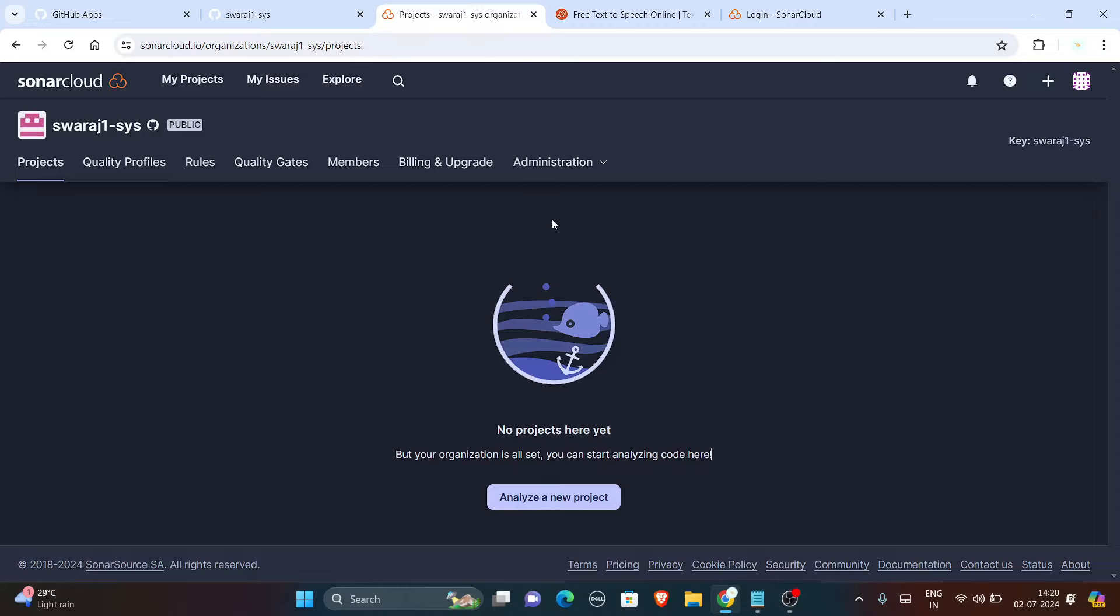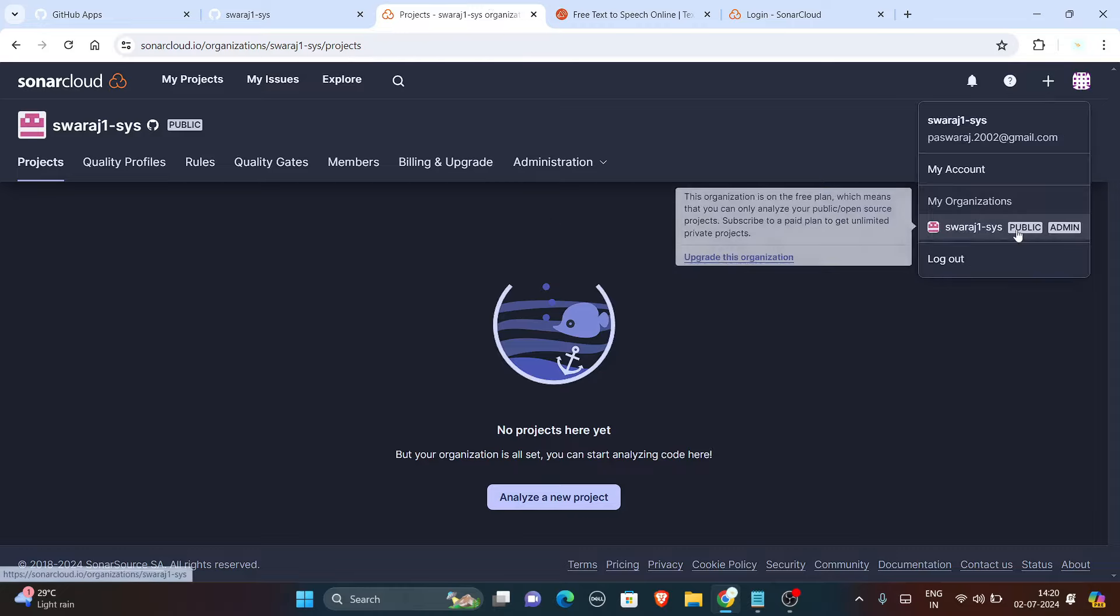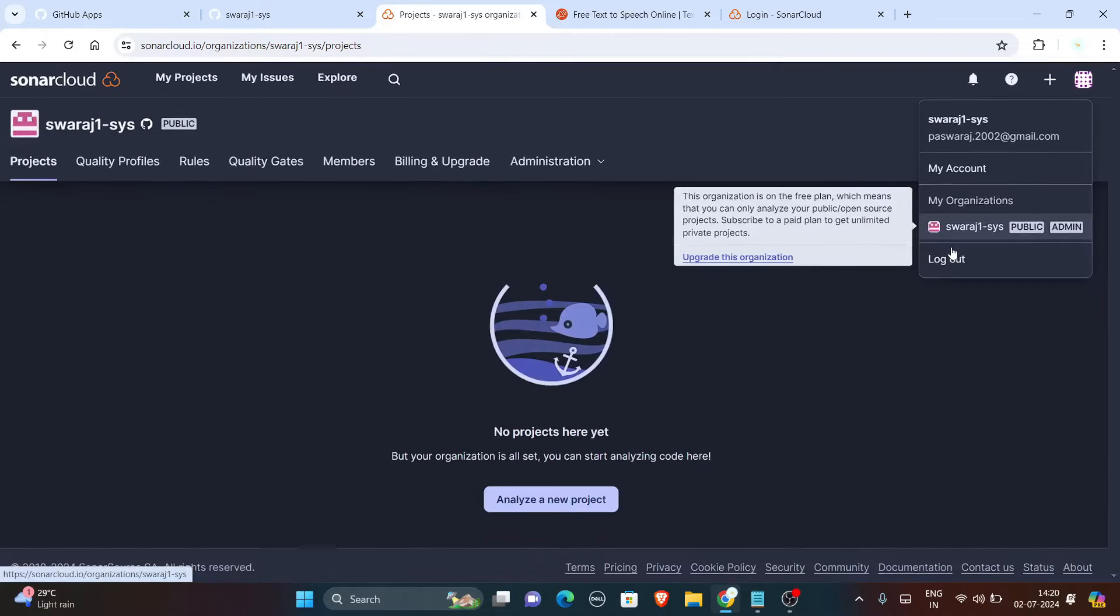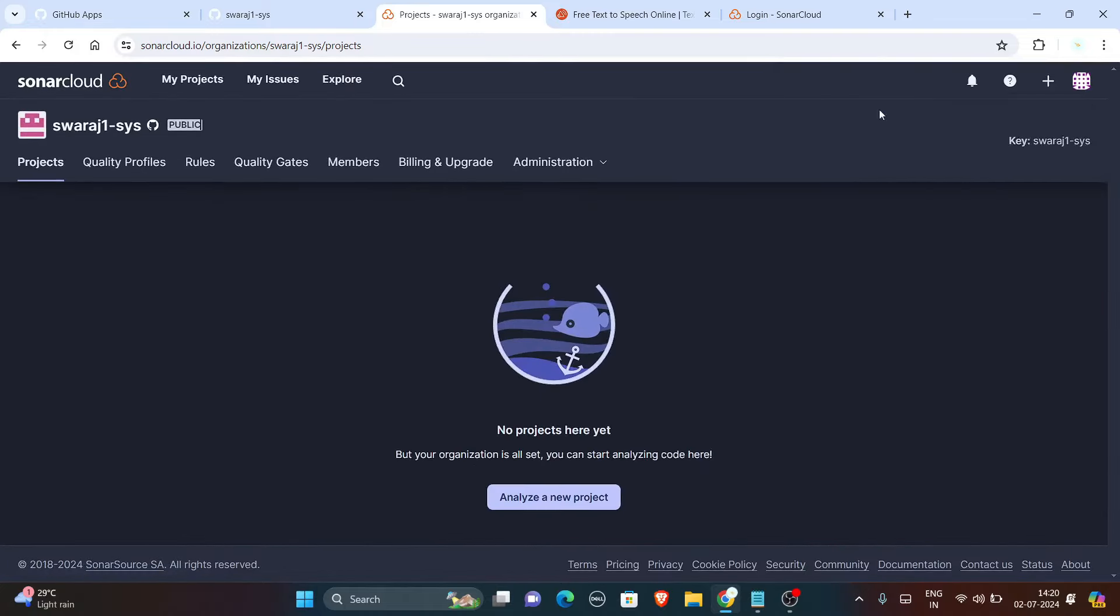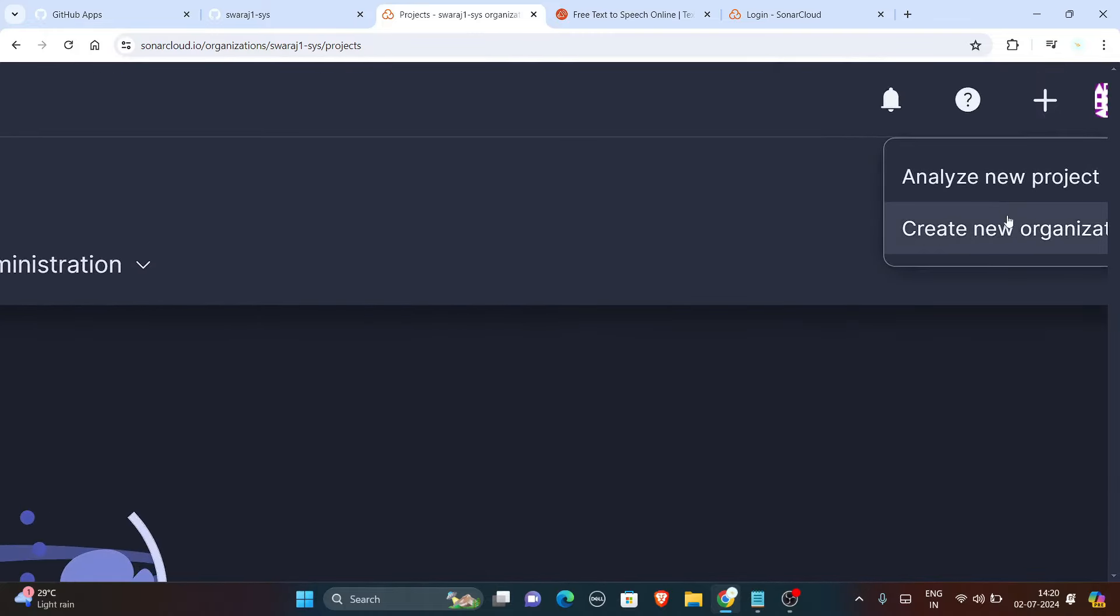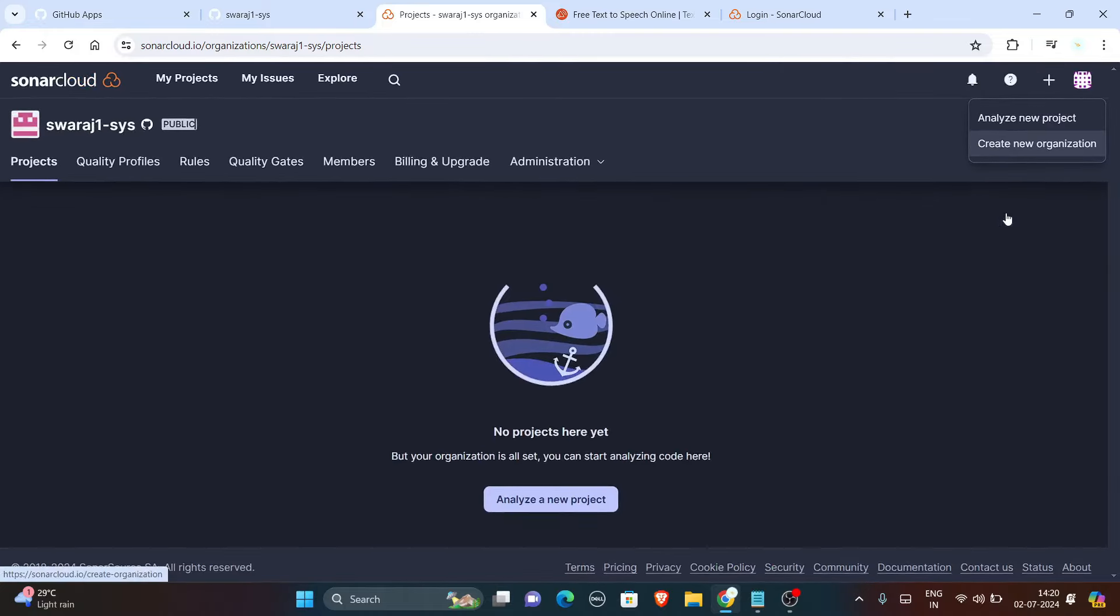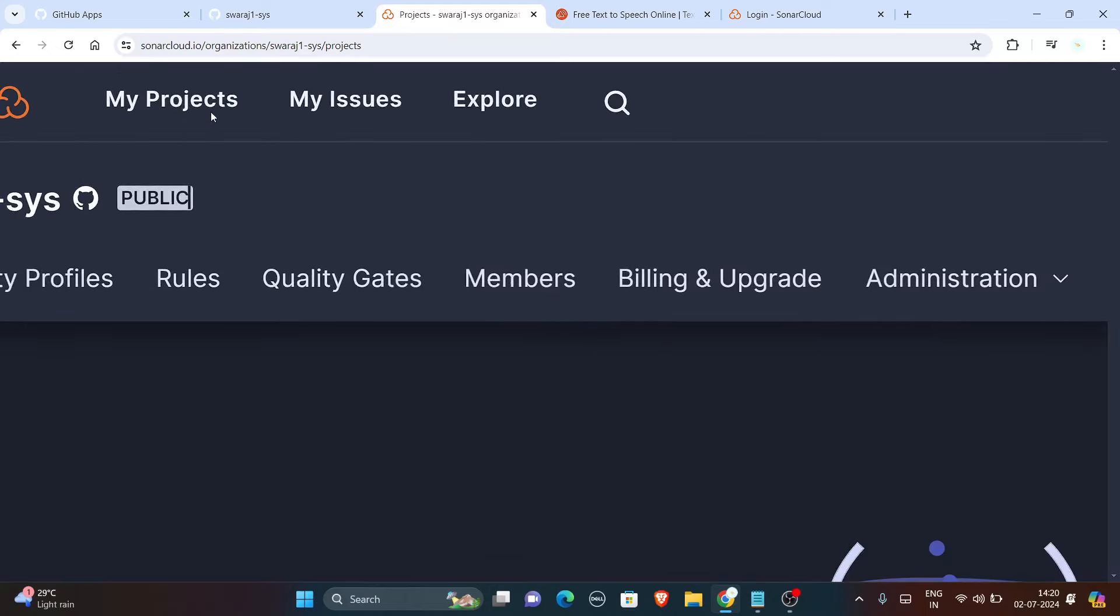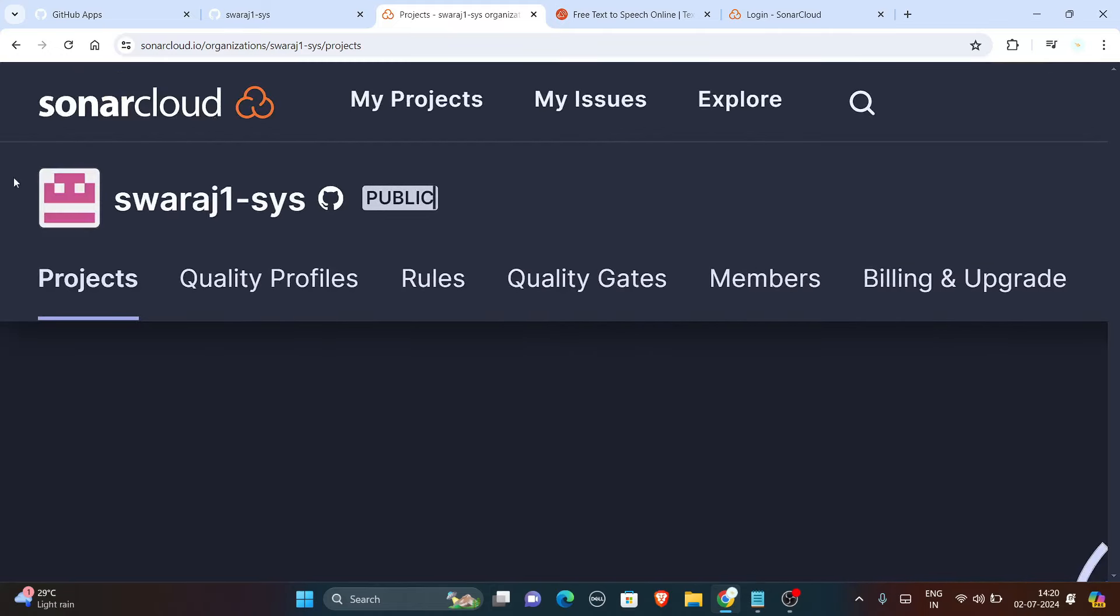Open your SonarCloud and in this you should have an organization. If you are new to this, you are supposed to make an organization. Name it and import a repository from GitHub. So I have imported this repository and currently I don't have any project in it.